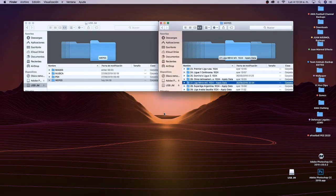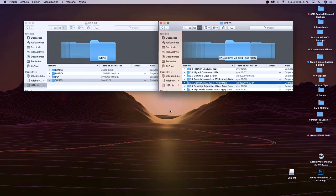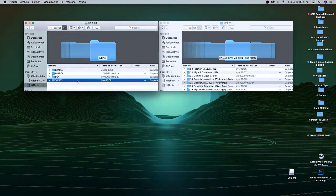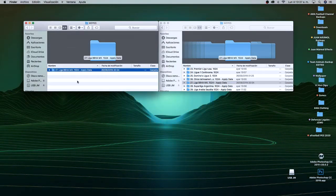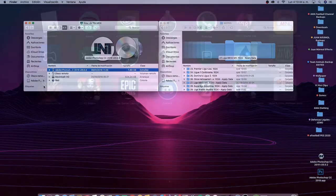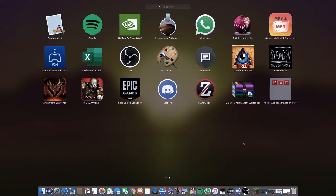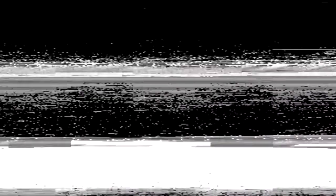Una vez terminado aquí, tienen que expulsar el disco duro de manera correcta, porque eso también podría dañar los archivos y luego cuando lo metan a la PlayStation no lo detecte.